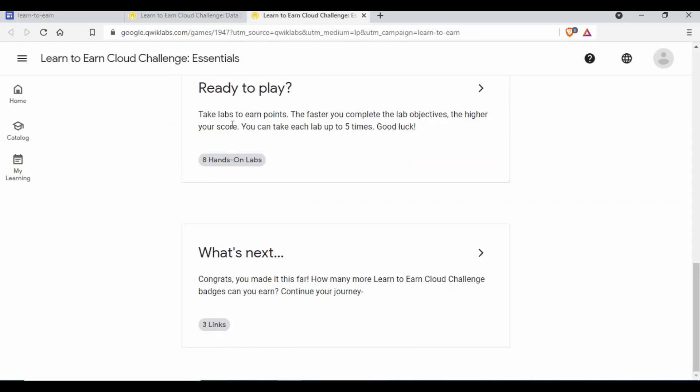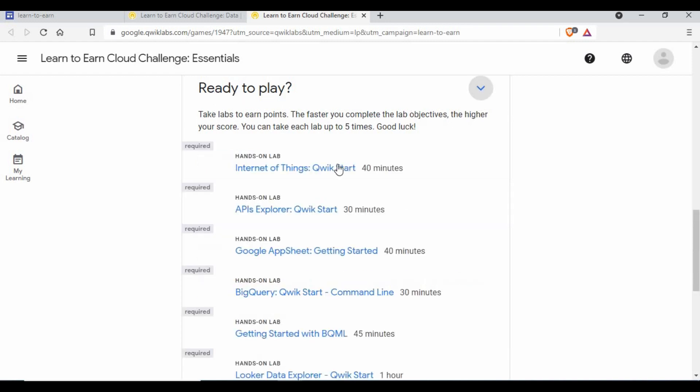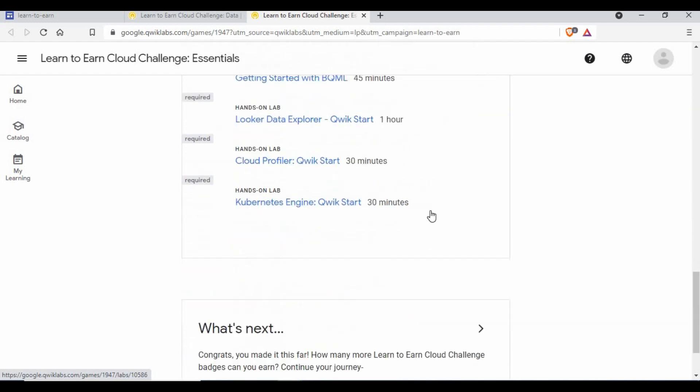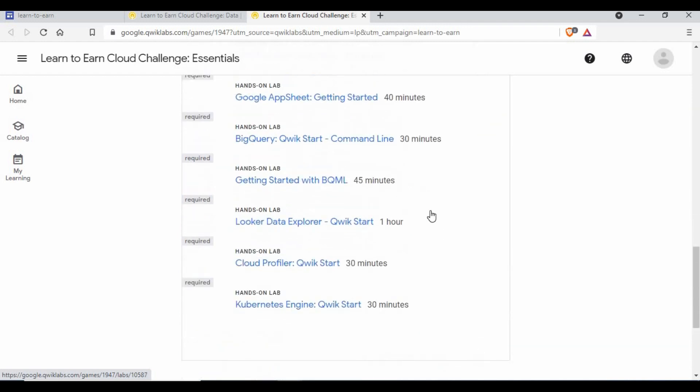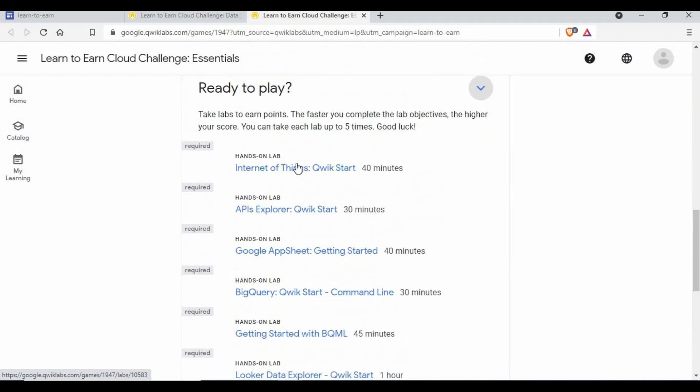Once you are joining, you have this option called ready to play where you can see eight hands-on labs. Each lab also shows minutes which you will get. You need to complete these activities within those minutes, otherwise that lab will be closed.